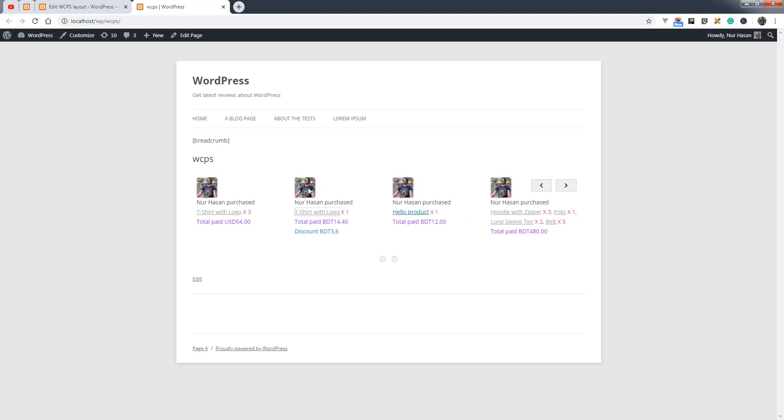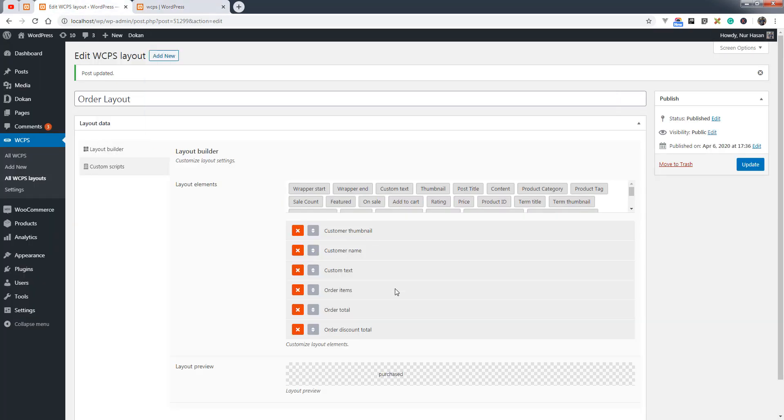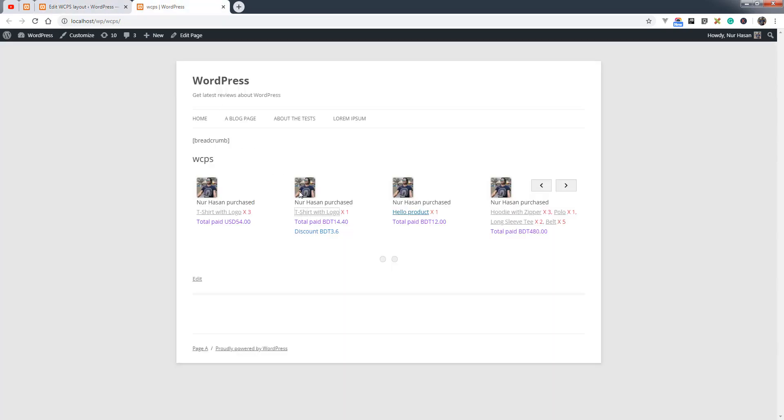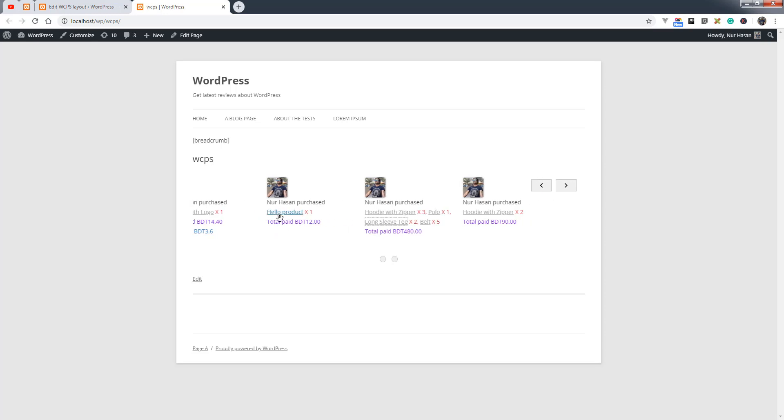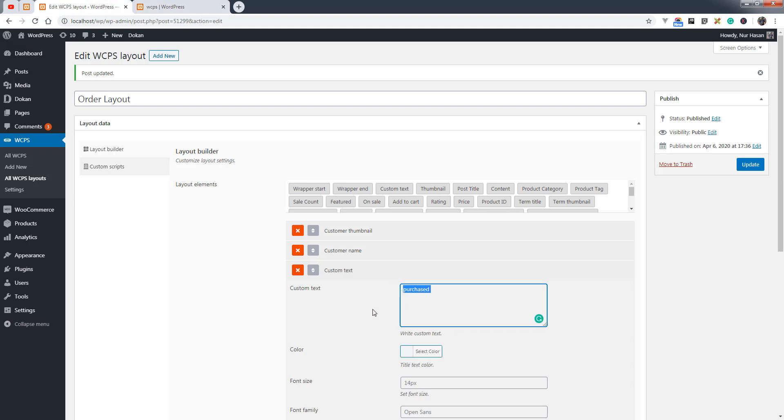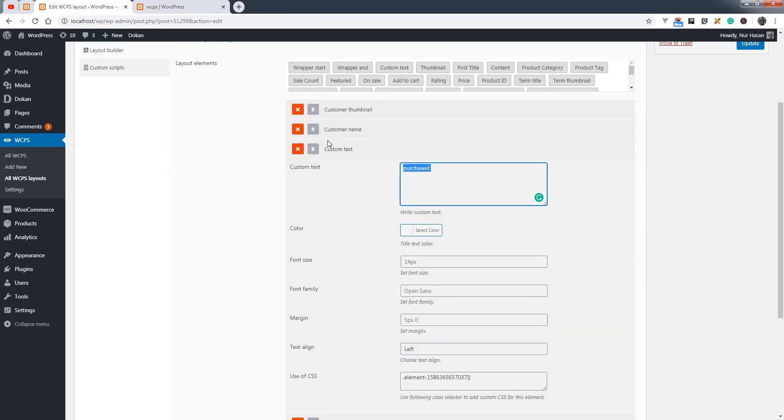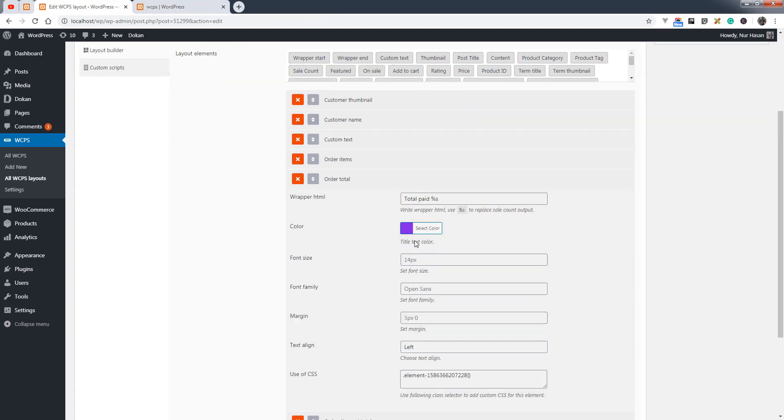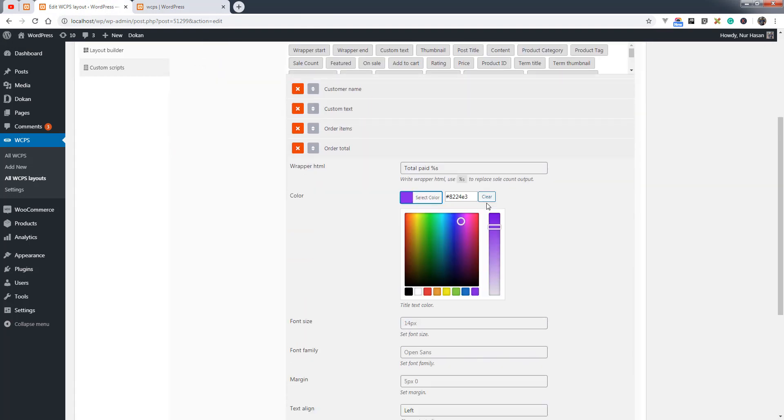Here is the customer thumbnail and customer name. You can add custom text via the layout code - we have added custom text like where the purchase came from, the product titles, quantity, total paid amount, and discount. This is really cool and exciting. You can customize the color for the text as well as the font size, margin, and padding.